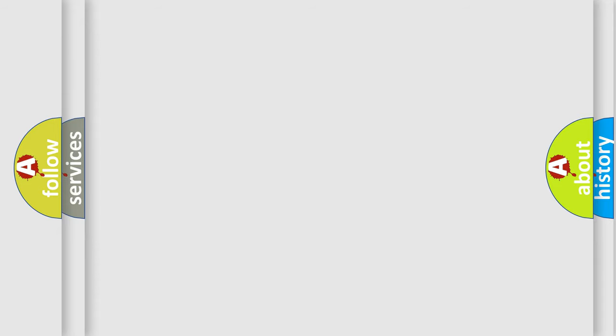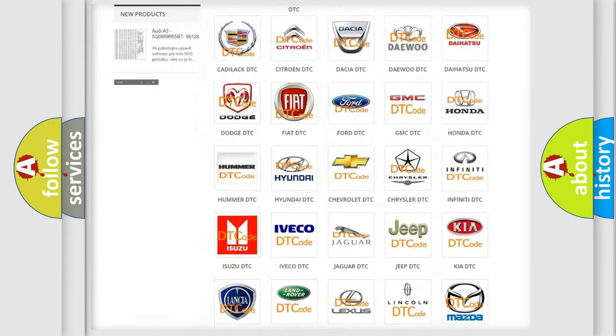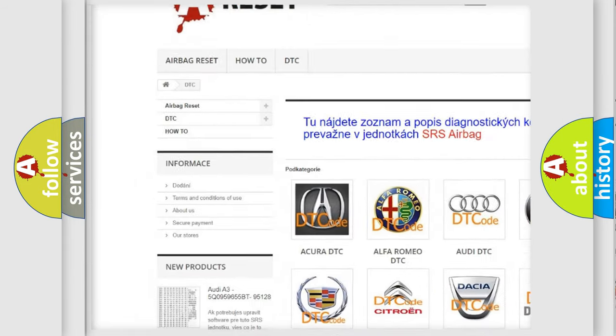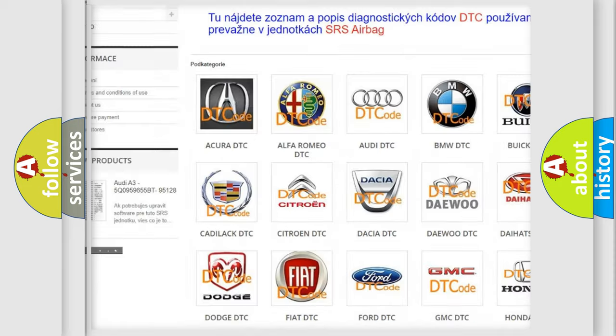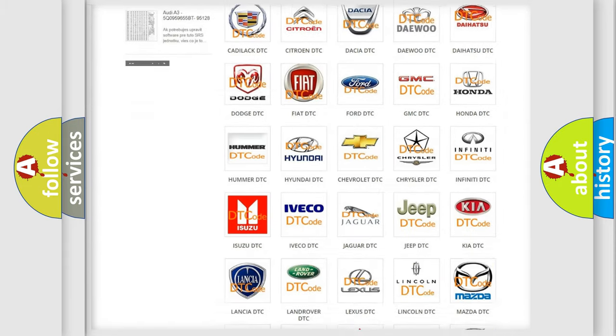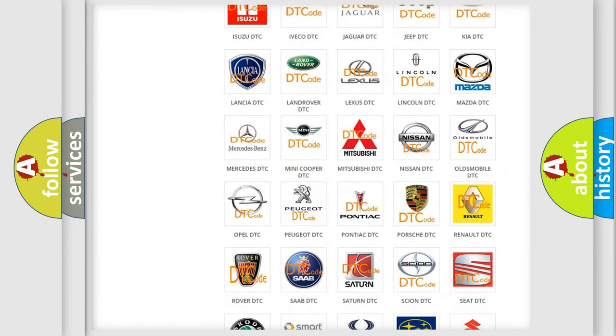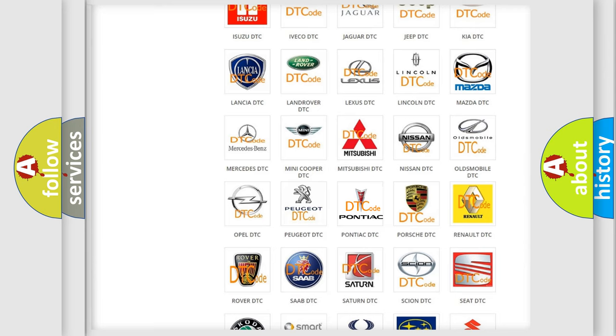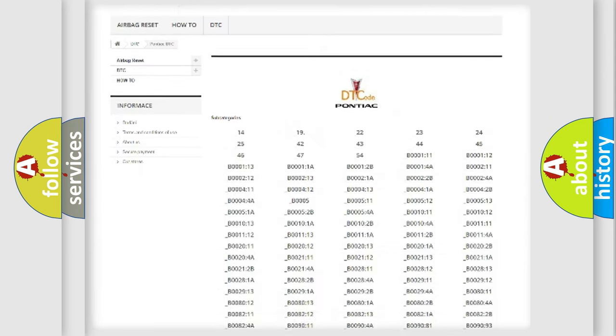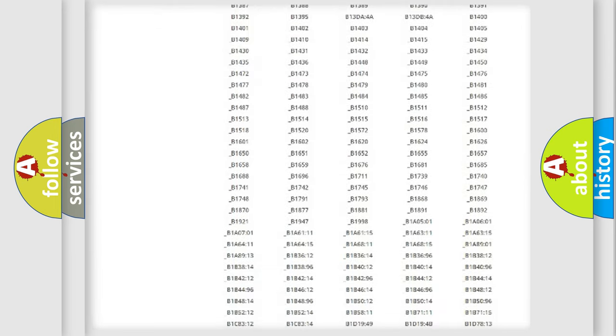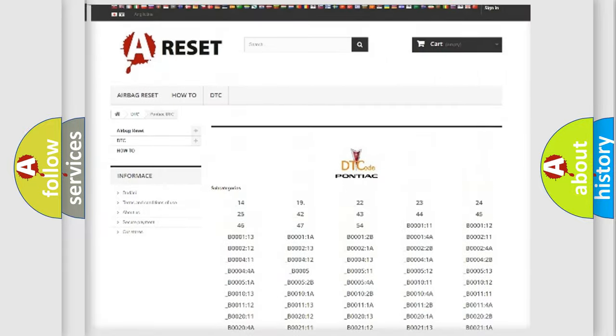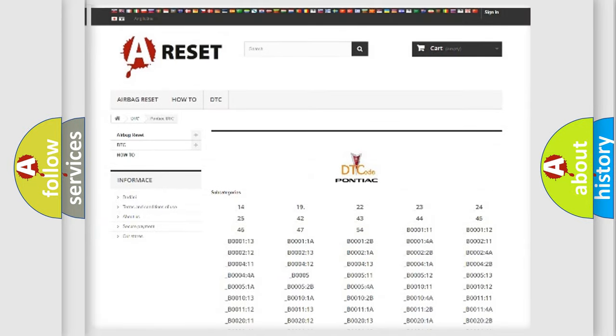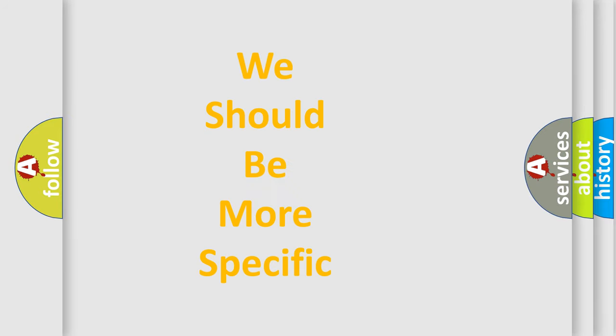Our website airbagreset.sk produces useful videos for you. You do not have to go through the OBD2 protocol anymore to know how to troubleshoot any car breakdown. You will find all the diagnostic codes that can be diagnosed in Pontiac vehicles. Also many other useful things. The following demonstration will help you look into the world of software for car control units.